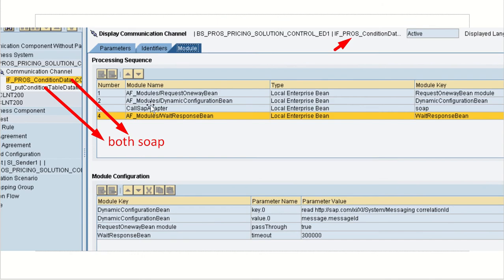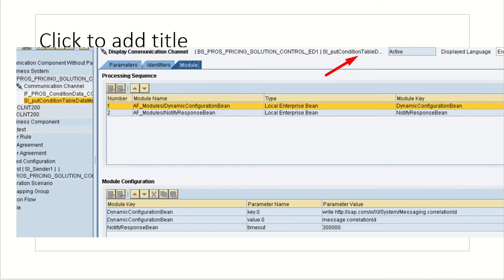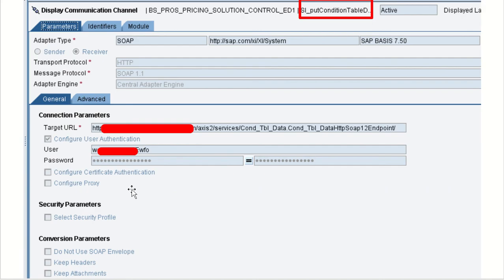And so two SOAP communication channels, one is for sender, one is for receiver. I have shown you the configurations for the both SOAP channels. And so this is, I already showed you. Let us see.